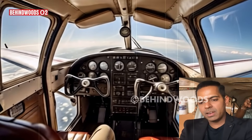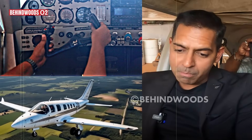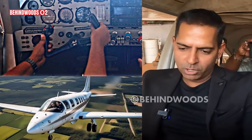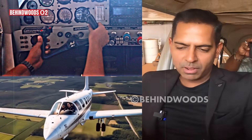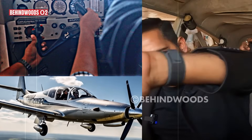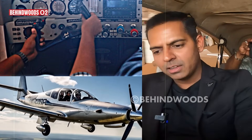Here we can control the airplane in the air. If you climb to the left, just pull it towards you, turn it towards you. If you climb to the right, then push to the right.